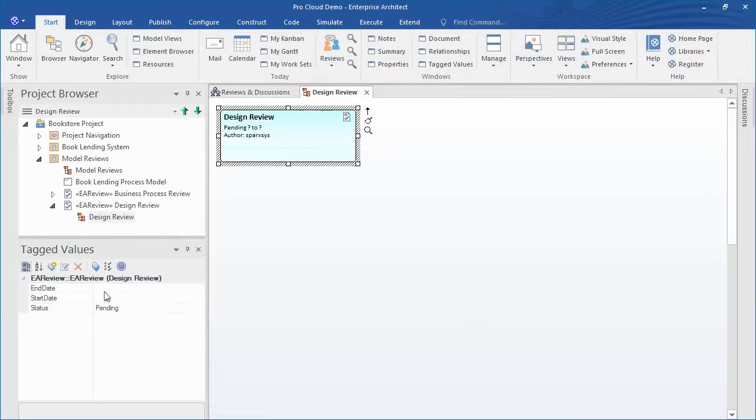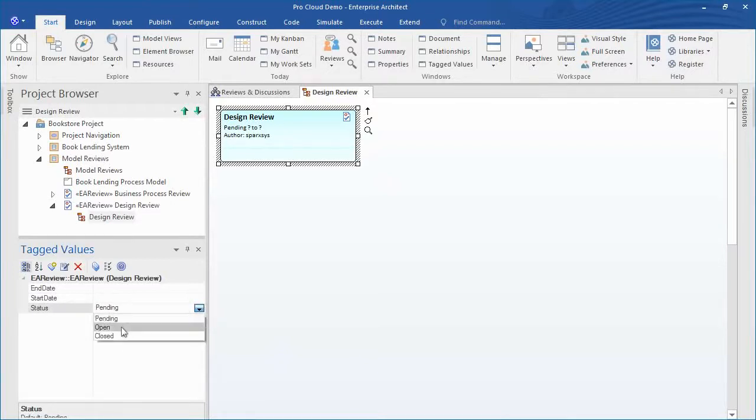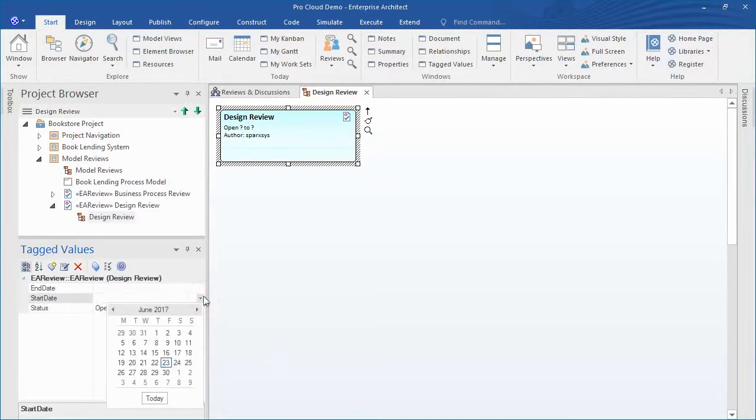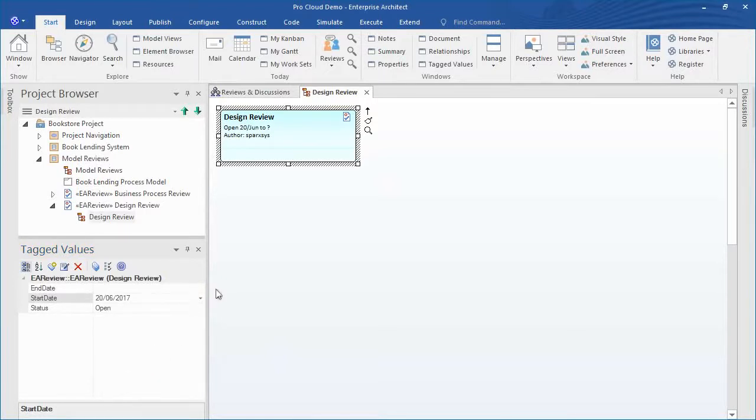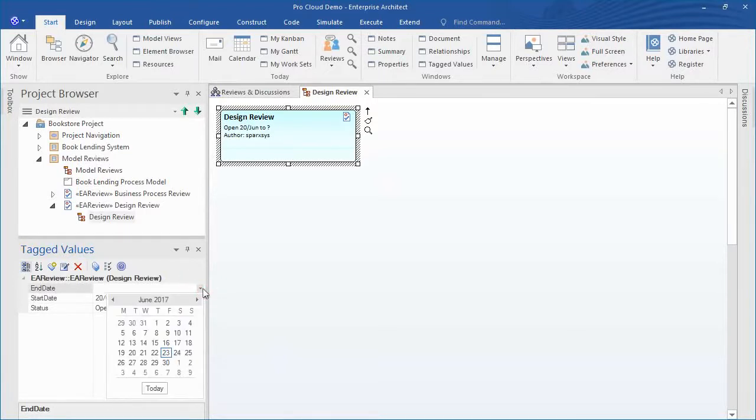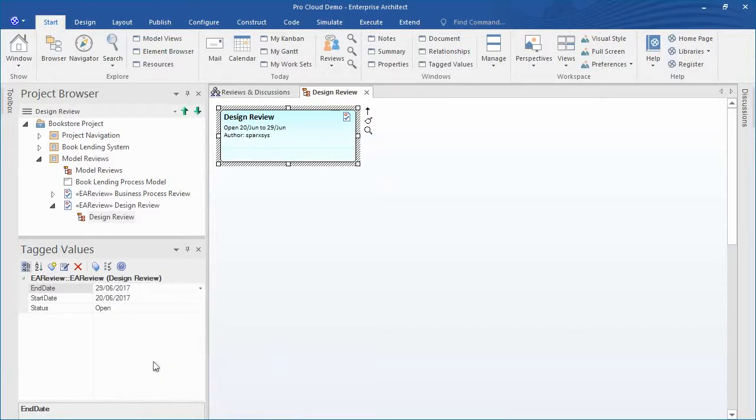For each review element we can use the tagged values window to assign a start and end date that determines how long the review will last. We can also set the status to indicate if the review is pending, open, or closed.